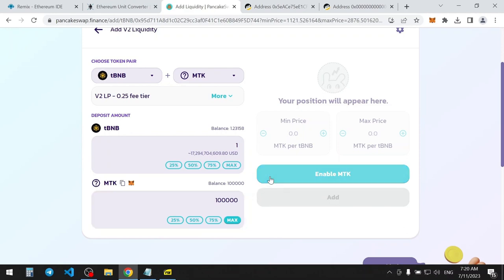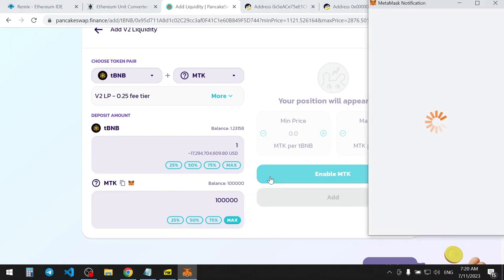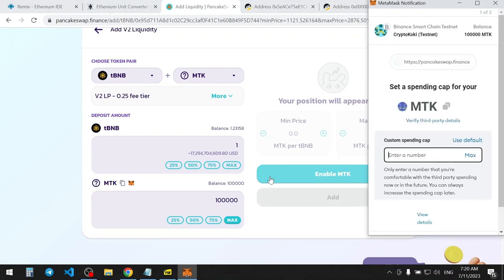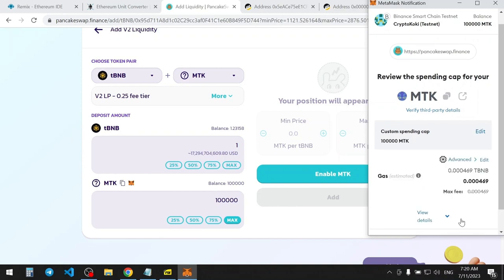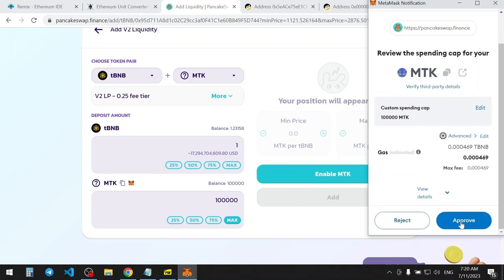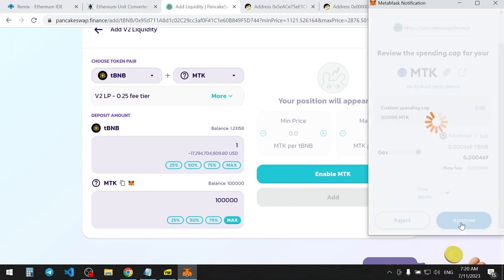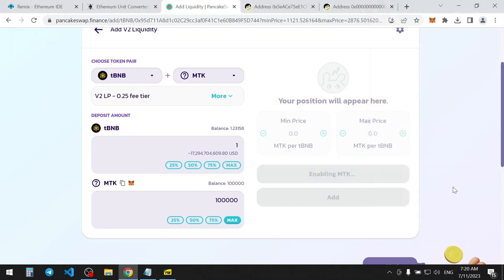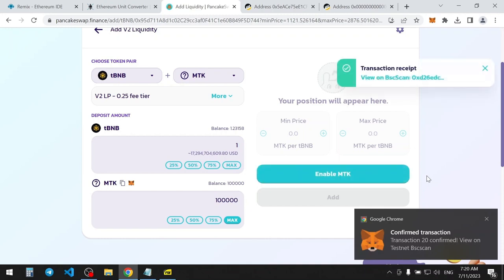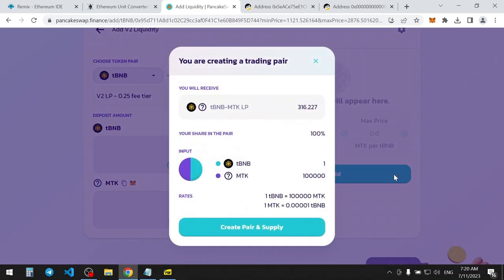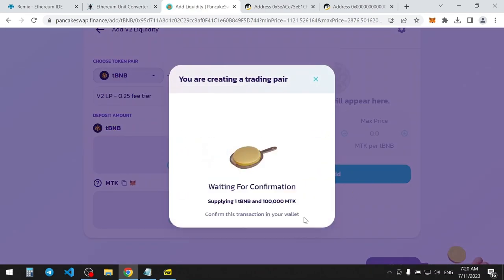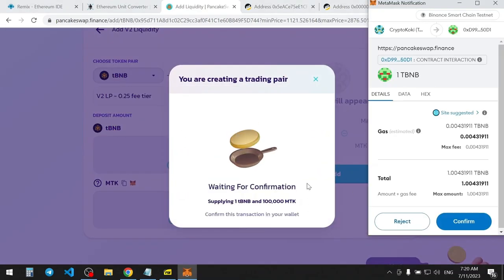Approve MTK tokens spending. Press Create Pair and Supply button to provide liquidity.